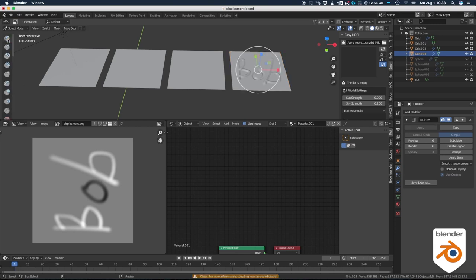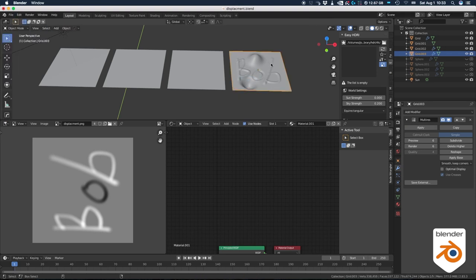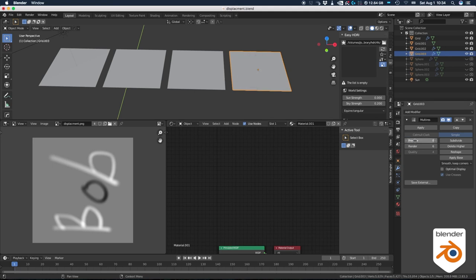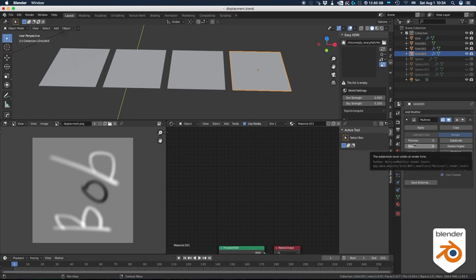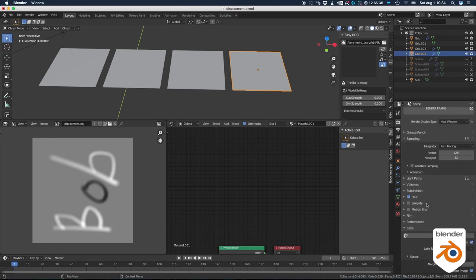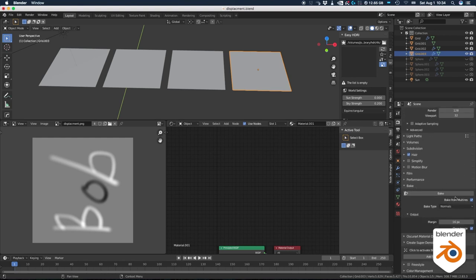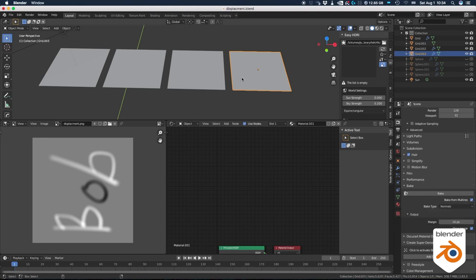Take your original geometry and add a multi-res modifier on it. Crank it up as needed and then do your sculpting. Once you're done, you will go back to your multi-res modifier and you will change the preview to zero. Everything's going to disappear. It's fine. Go to the render settings and make sure you are on cycles and then you go down to bake and make sure you click on bake from multi-res.